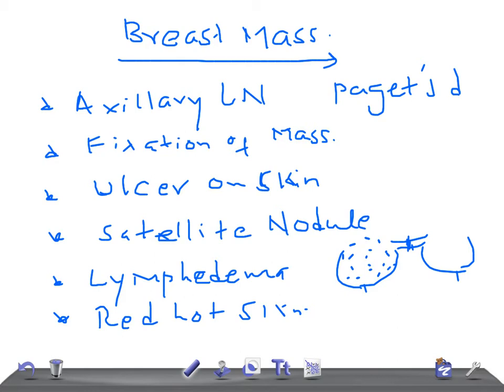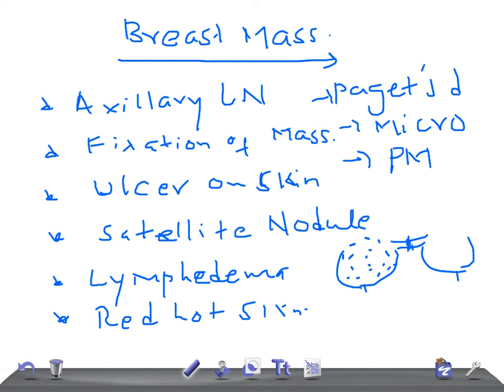Microcalcification on a mammogram is really very important — microcalcification, not macro, it's micro. And any new breast mass in a post-menopausal woman: if she complains of feeling any mass in her breast, then think that it's cancer until proved otherwise.